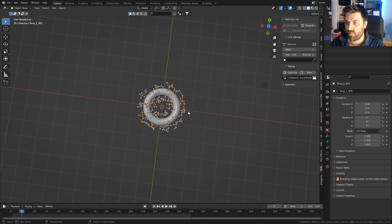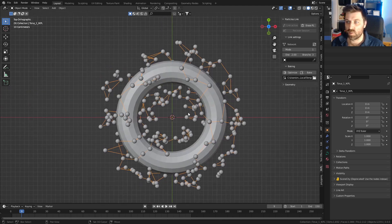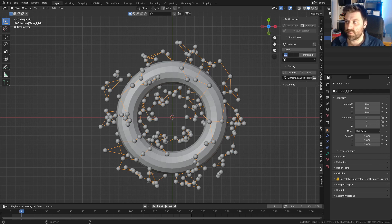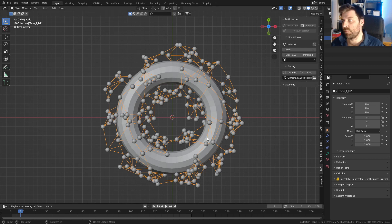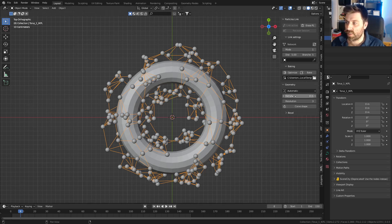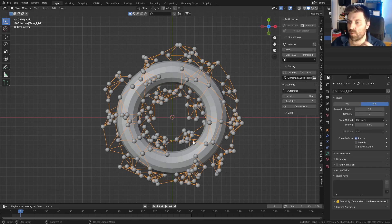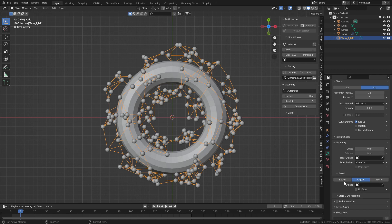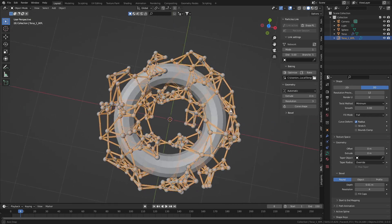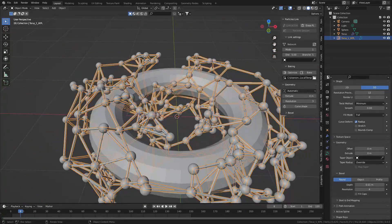Let's go back to about frame 9 and in top view we can see what we've got. There aren't that many links so we can increase the branches and also increase the distance — maybe up to 5. Scrubbing through again you can see those links building up. Let's go down to geometry, come into the bevel, select Round, and increase the depth so now we've got all those connectors.